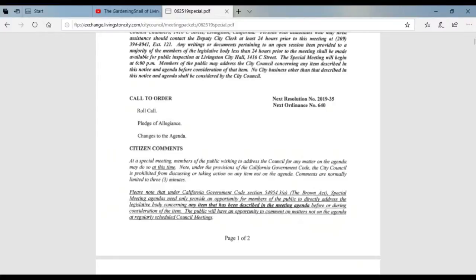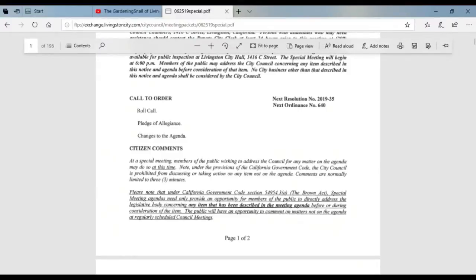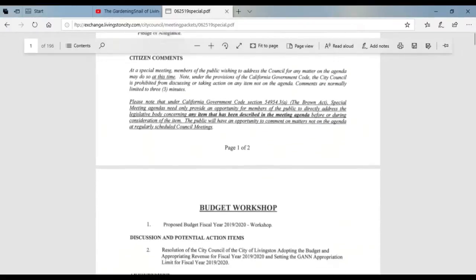Citizens' comments at a special meeting: members of the public wishing to address the council for any matter on the agenda may do so at this time. Please note that under the California Government Code — the Brown Act — any item that has been described in the meeting agenda can be addressed. So whatever's on the agenda you can ask questions about it or give a comment, but unlike regular council meetings you cannot speak about items not on the agenda at a special meeting.